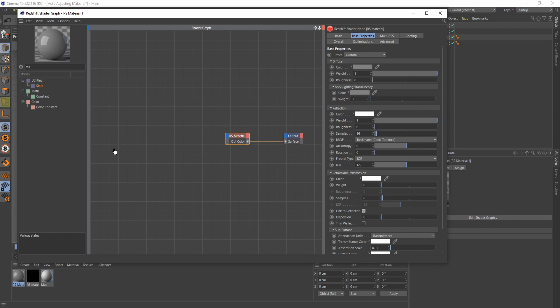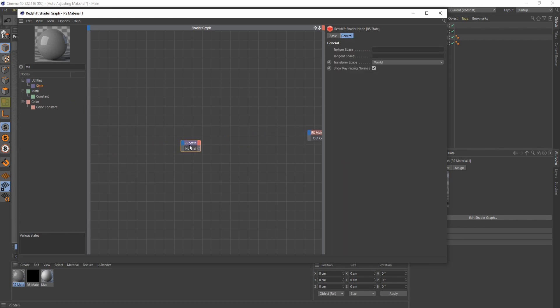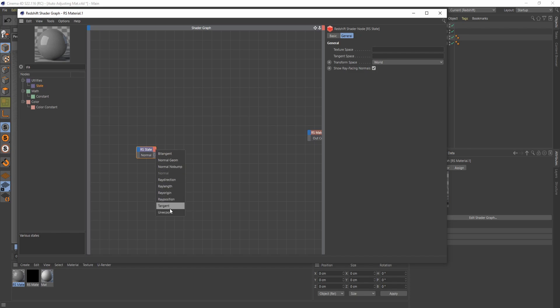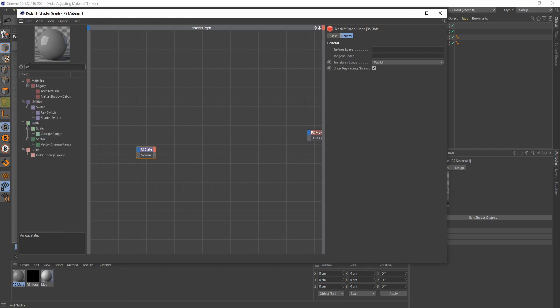A state node is a very powerful node, and you can do all sorts of different cool things with it. If you click here, you can see all the different types of data you can get from the node. For our purposes, we're just going to use the normal. In Redshift, normals are from negative 1 to 1 in space, and we need to bring them into 0 to 1 space. The way we're going to do that is with a change range node.